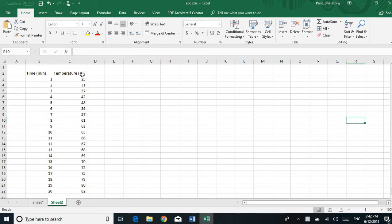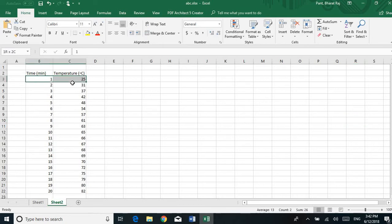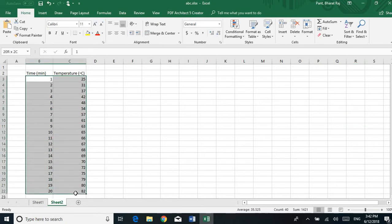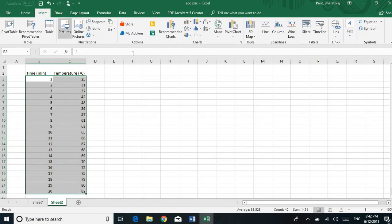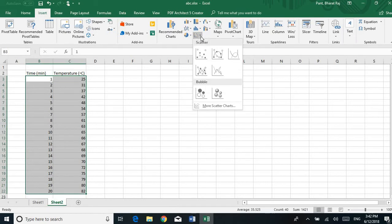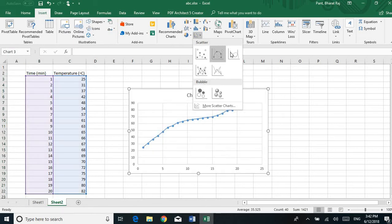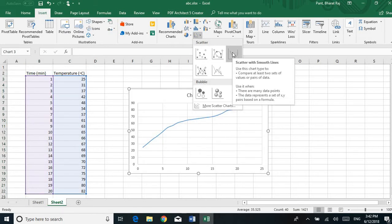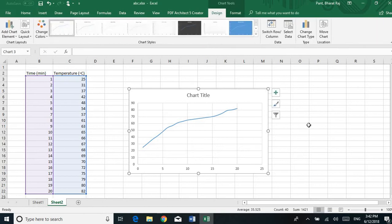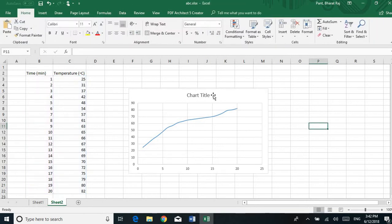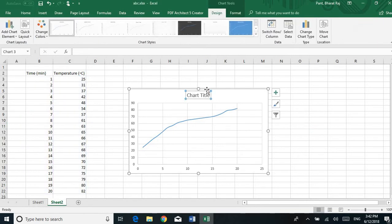To make the graph in Excel you need data. Here I have time versus temperature data. Let's start making the graph — first select the data, then select the Insert menu and click on Chart. Select the kind of chart you want. Here I want the scatter with smooth line graph, so I choose that option.